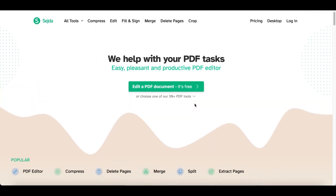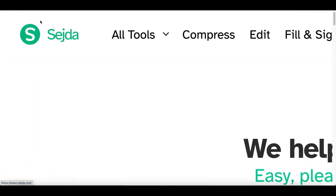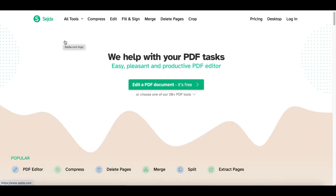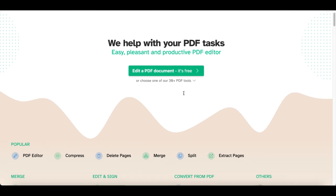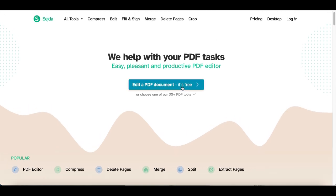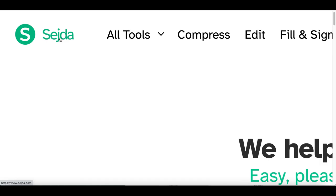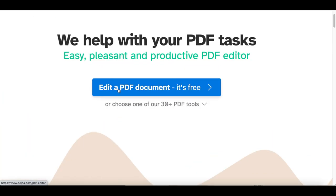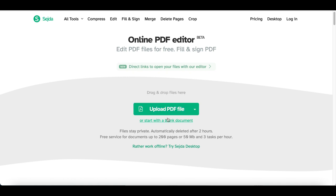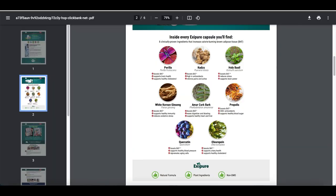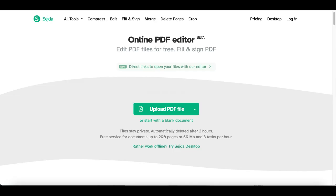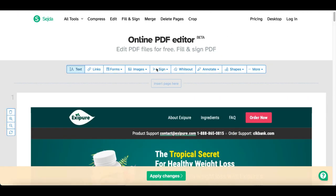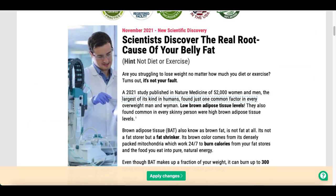Step number three: come over to this website called Sedda.com. Sedda.com lets you edit that PDF article, add your own special links, and add your own promotions. Click where it says Edit PDF Document, upload the PDF file you just downloaded, and the PDF editor will pop up.